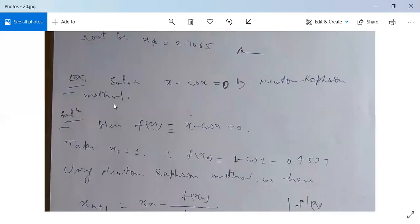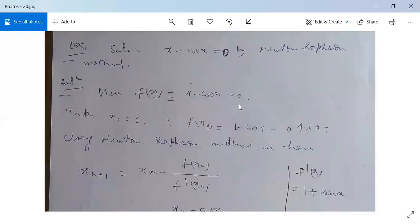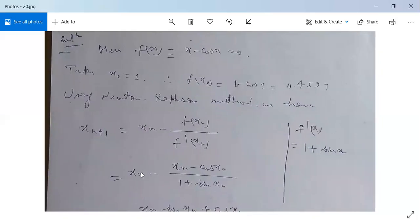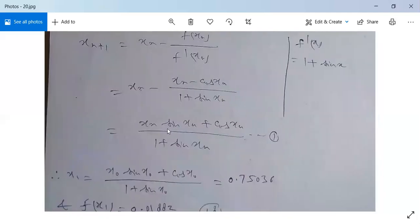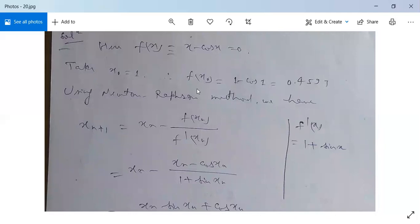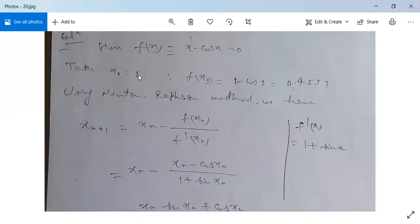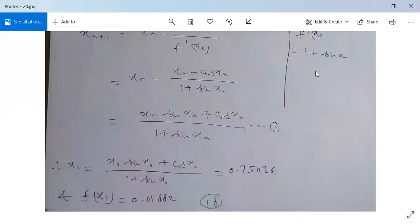Next example: solve x - cos(x) = 0 by Newton-Raphson method. Here f(x) = x - cos(x) = 0. Take x₀ = 1. Then f(x₀) = 1 - cos(1) = 0.4597. Using Newton-Raphson, xₙ₊₁ = xₙ - f(xₙ)/f'(xₙ). Since f'(x) = 1 + sin(x), we get xₙ₊₁ = xₙ - cos(xₙ)/(1 + sin(xₙ)) = (xₙ·sin(xₙ) + cos(xₙ))/(1 + sin(xₙ)). So x₁ = (x₀·sin(x₀) + cos(x₀))/(1 + sin(x₀)) = 0.15036. Note: x₀ = 1 is in radians, so use cos(1 radian).